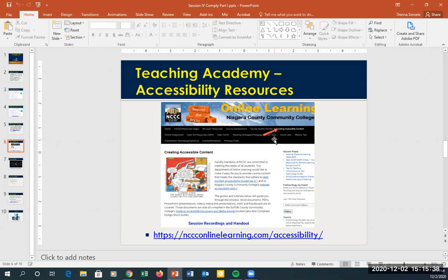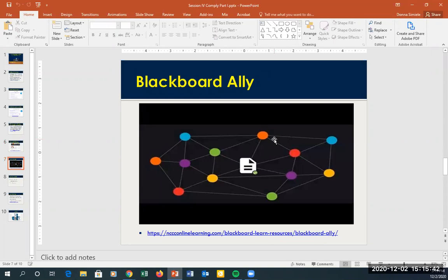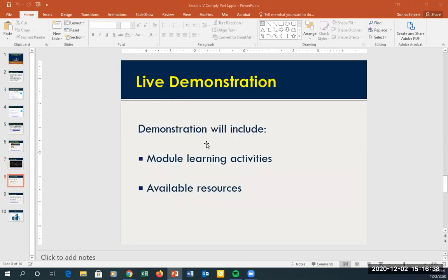Another great resource is Blackboard Ally — that's the gear icon you see on files uploaded to your courses. Ally tells you what's wrong with your documents, and it actually goes deeper than Microsoft Word's accessibility checker. You might run the checker in Word, think everything is ready, upload to Blackboard, and Ally picks up additional issues. It's actually better to upload to Blackboard so Ally can check your files.